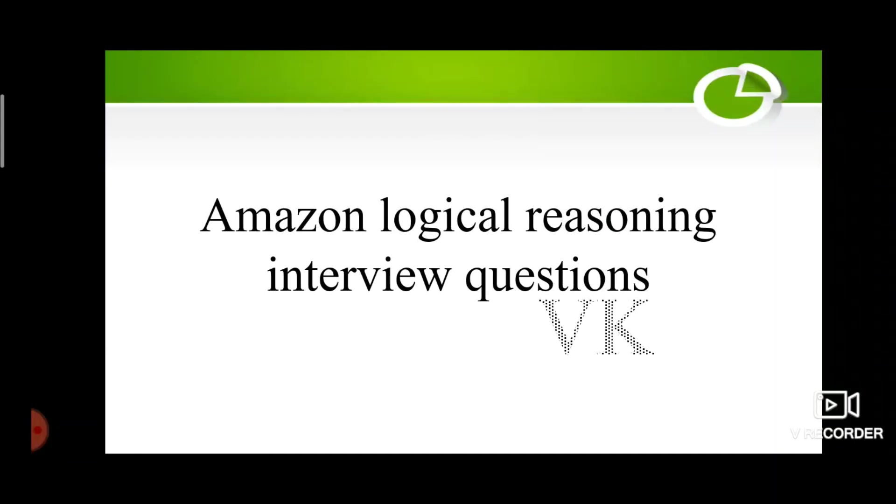Hello guys, in this video I'm going to discuss a few logical reasoning questions that are asked in Amazon's LMAQ interview this month.